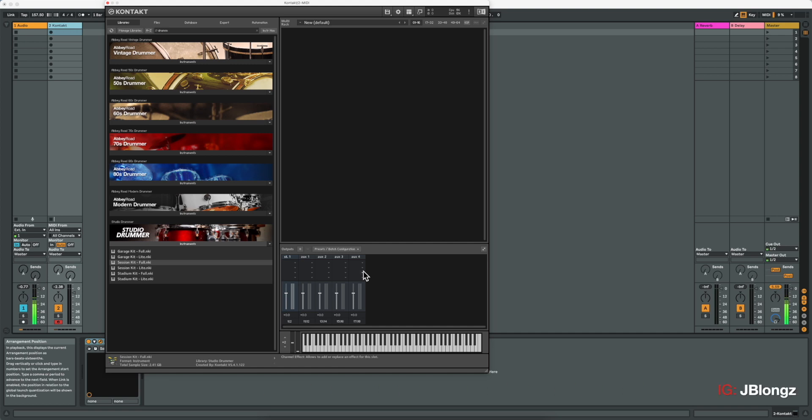In this video, I'm going to demonstrate how to use your Native Instruments drummer libraries as multi-out kits in your DAW so you can apply your own VSTs or audio units to each individual kit piece.